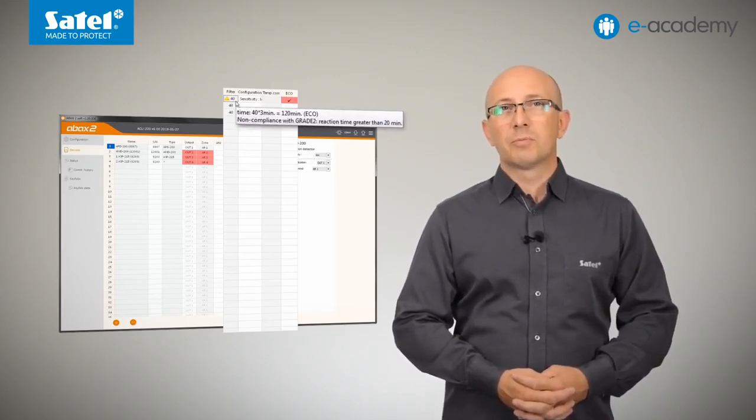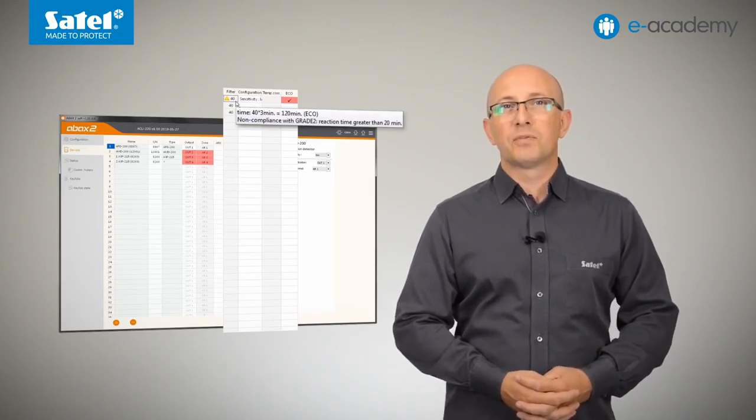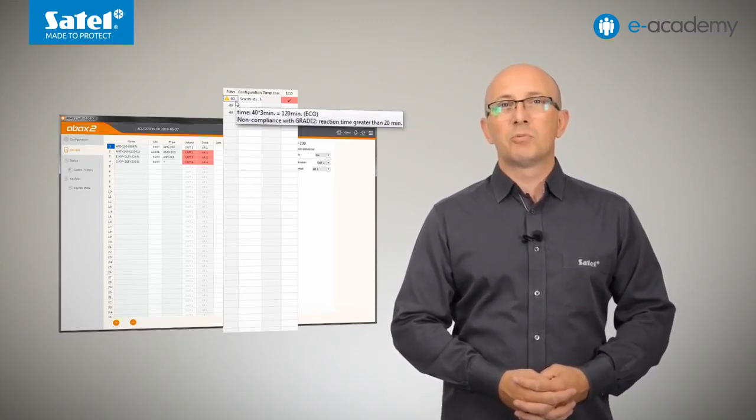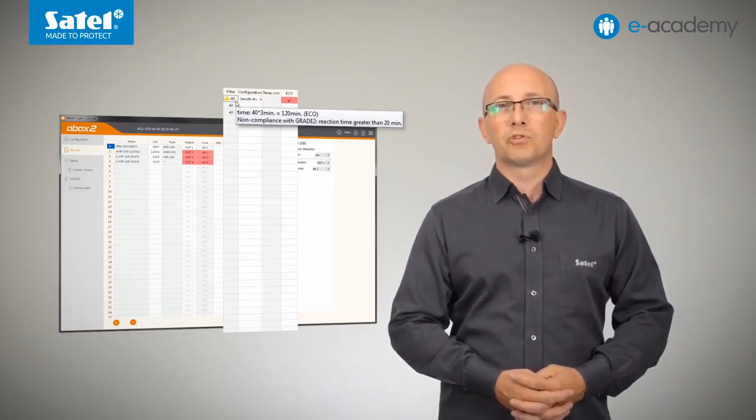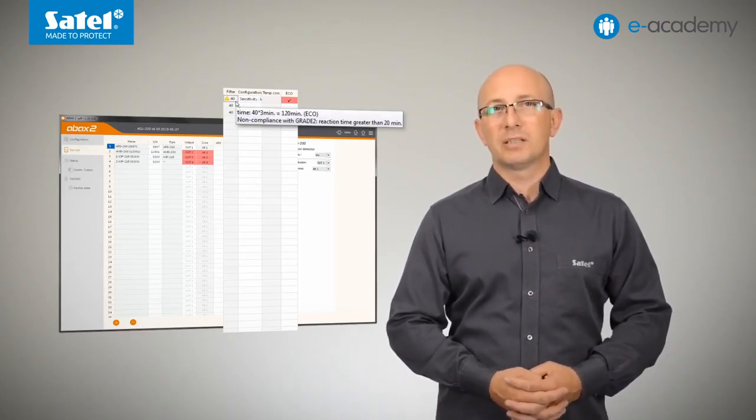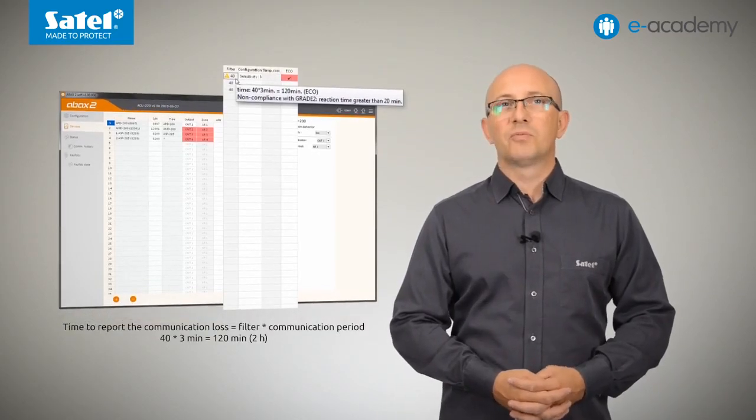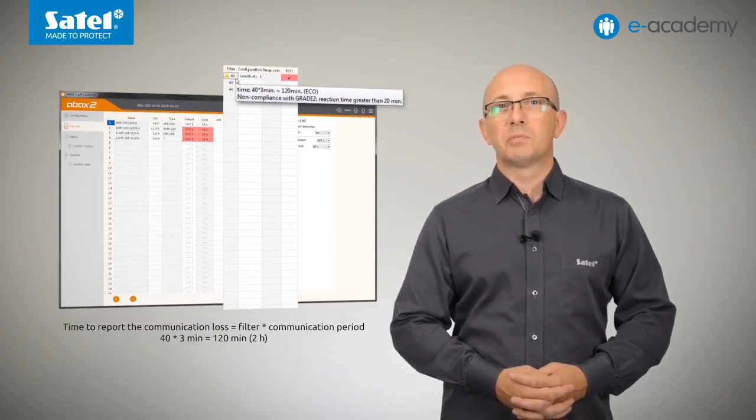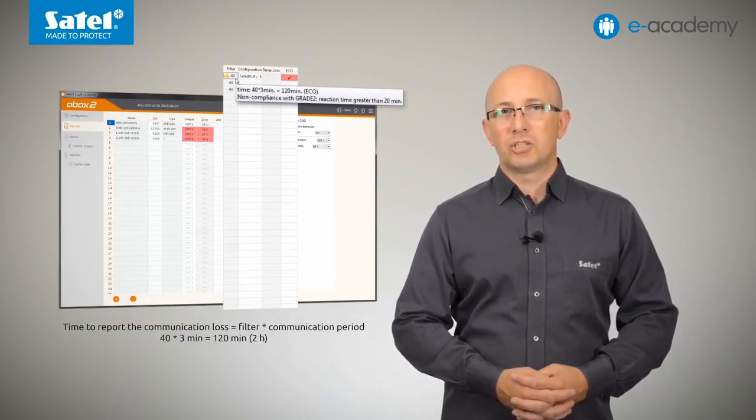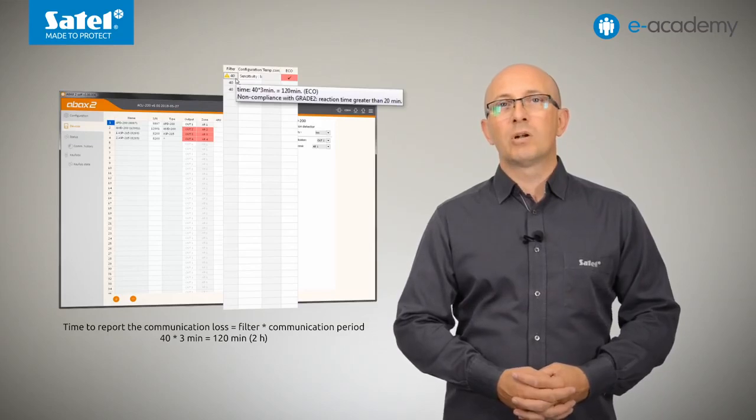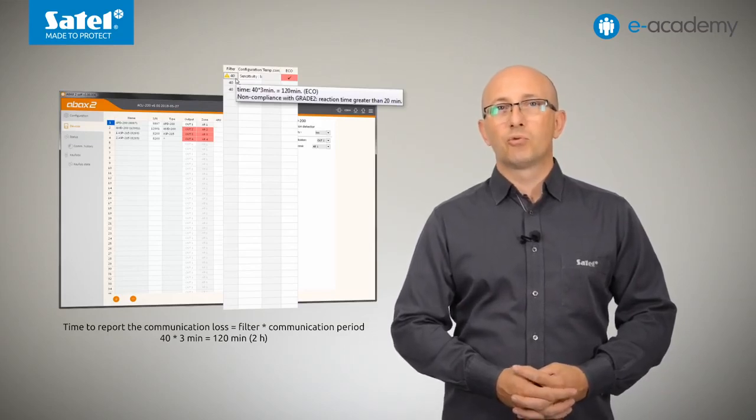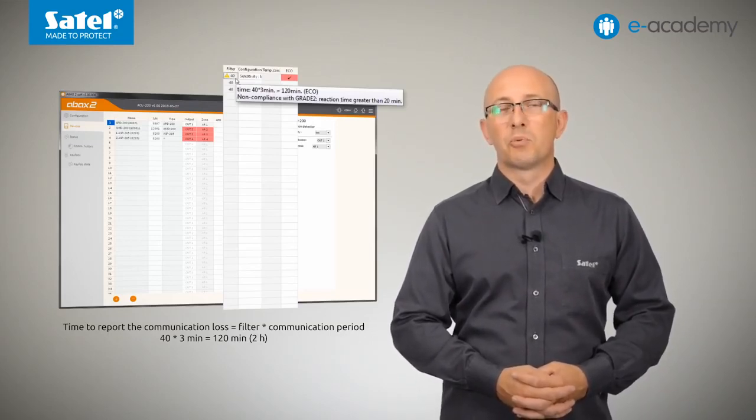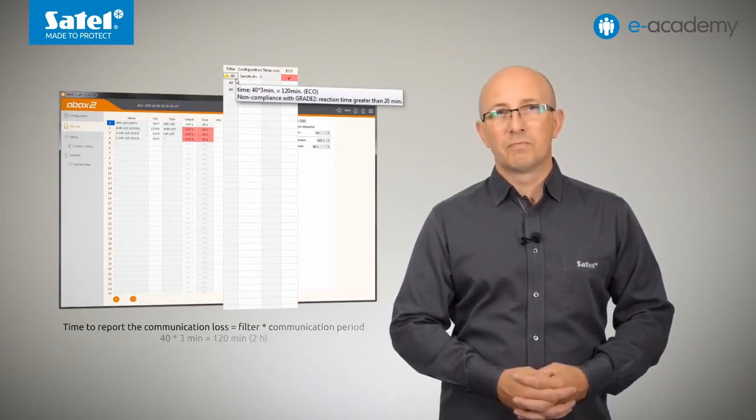Remember, however, that this will also prolong the time that must elapse before communication loss is reported. In such a case, if you leave the default value, that is 40, in the filter field, a possible loss of communication with a device will only be reported after two hours.